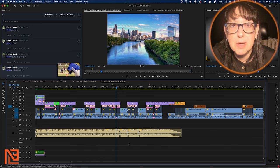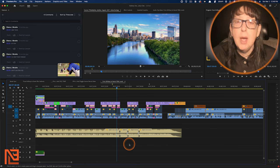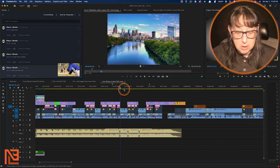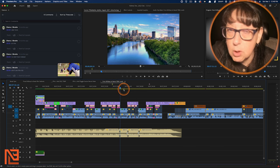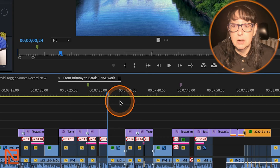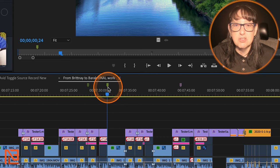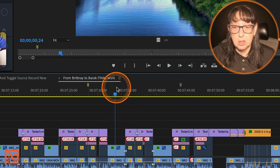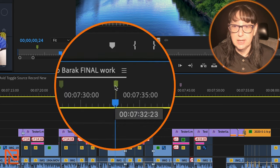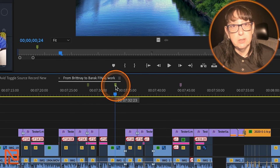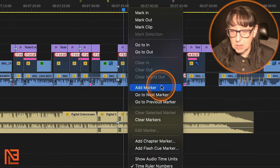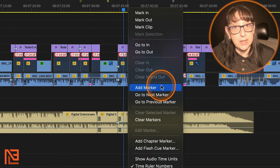I'm going to add a marker here. By the way, I was adding markers before by hitting the M key — M for marker in Premiere. Hit M and it adds a marker. If I want to add just a marker right now, there it is — I just added it. You can also right-click and say 'add marker' — that's another way.